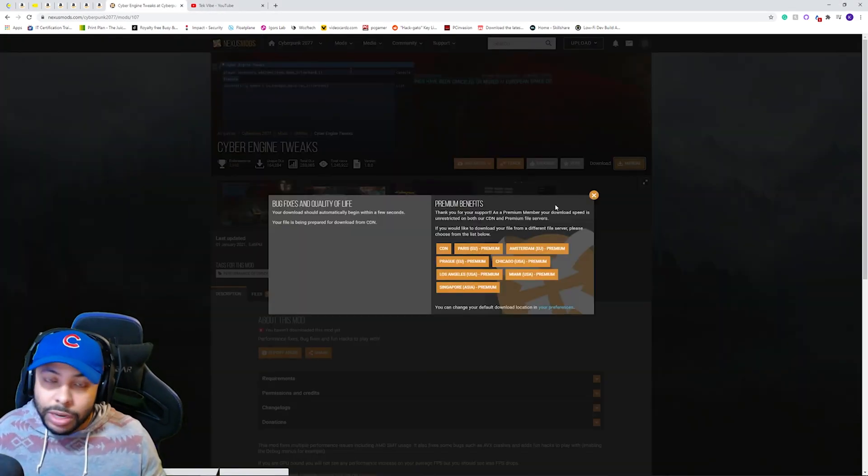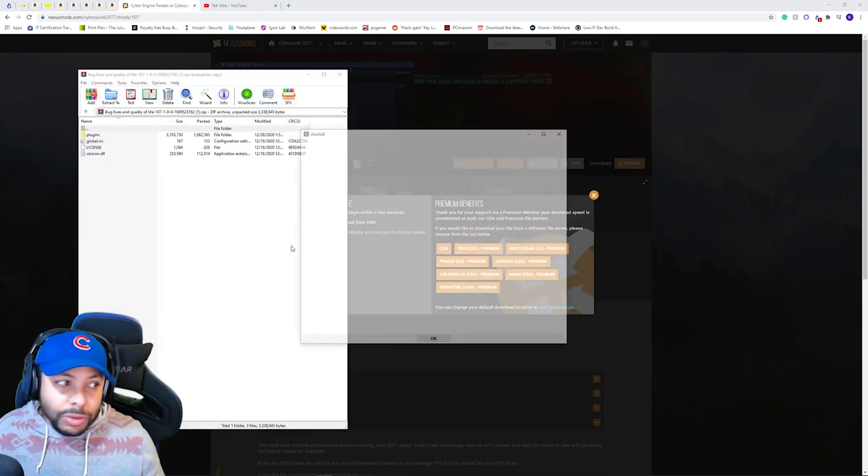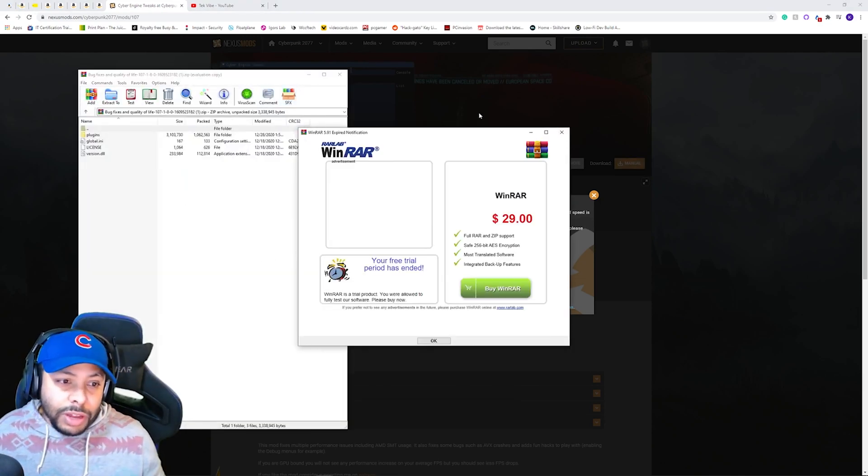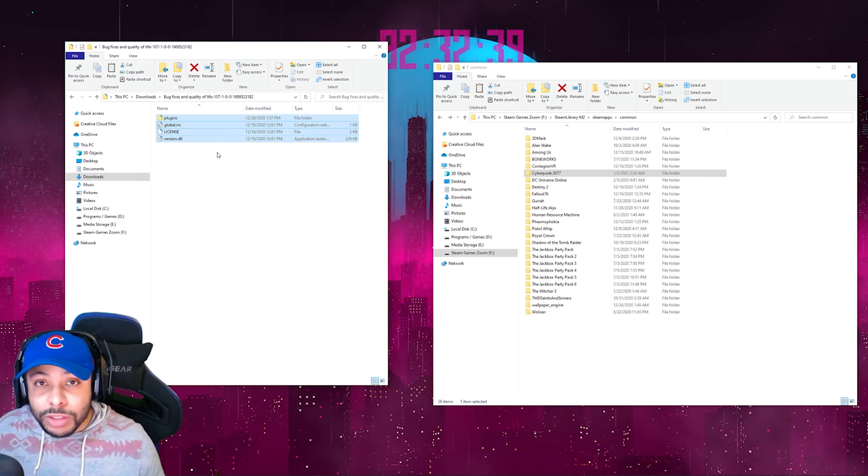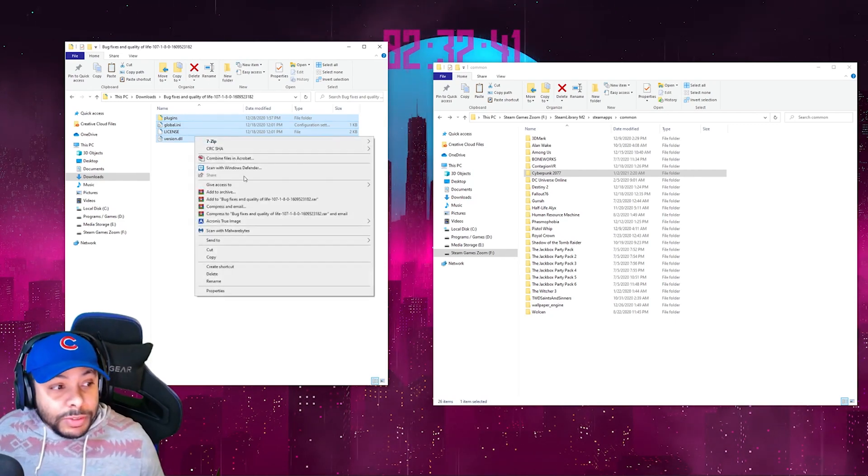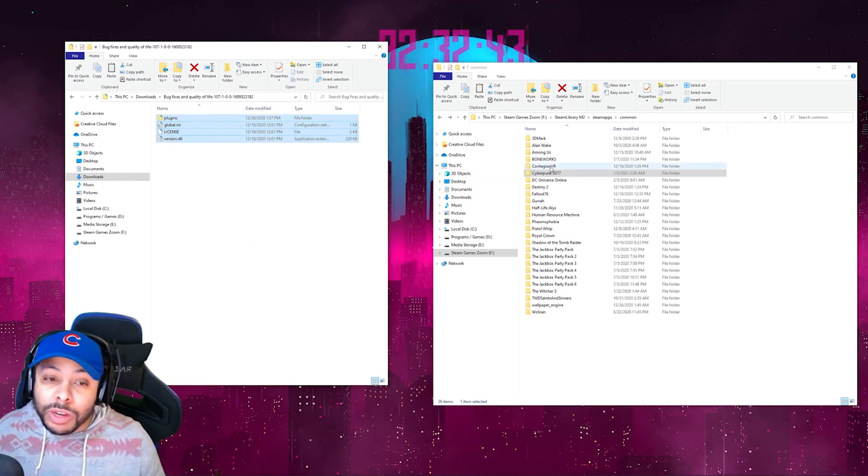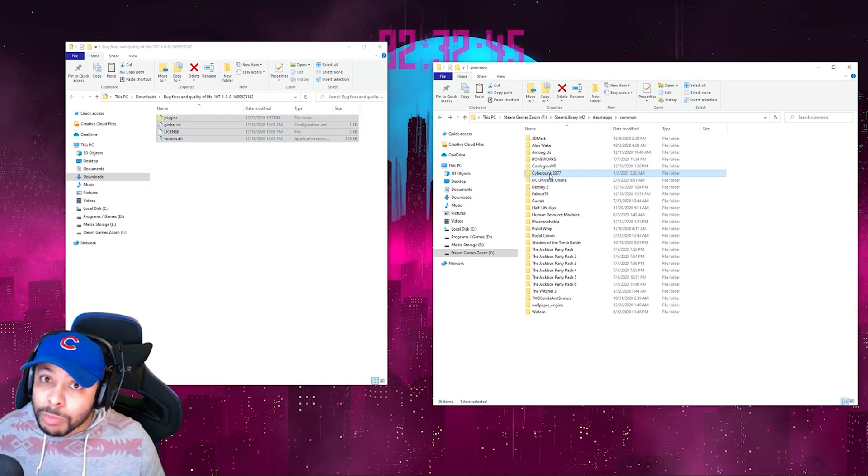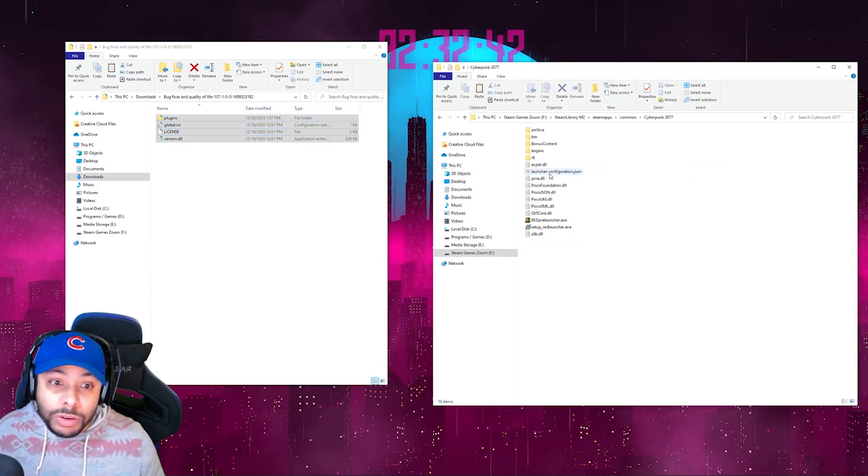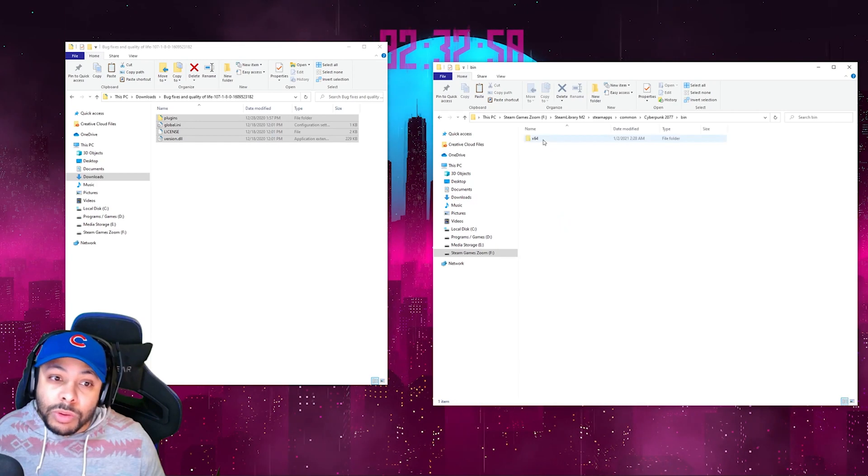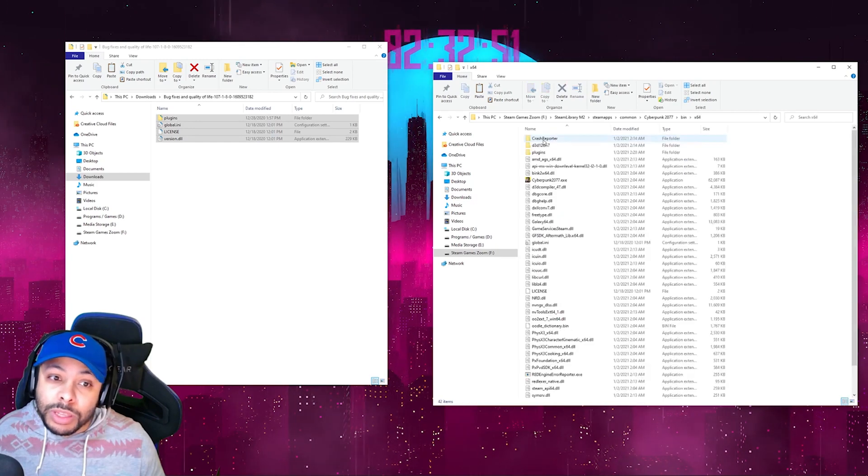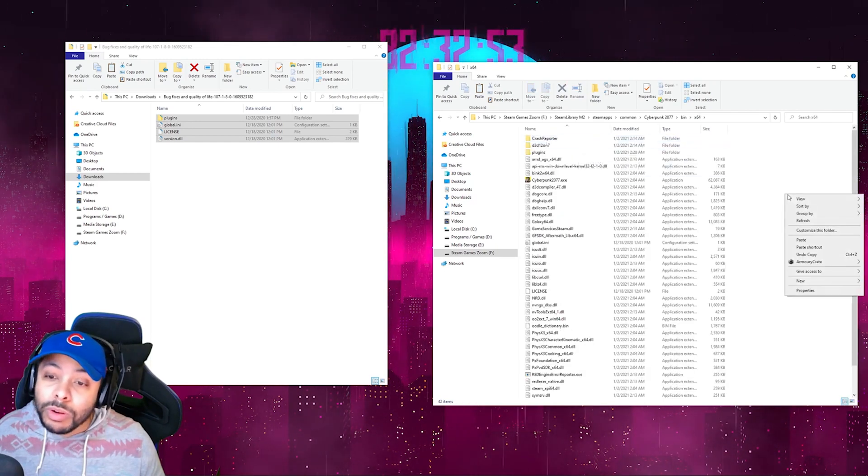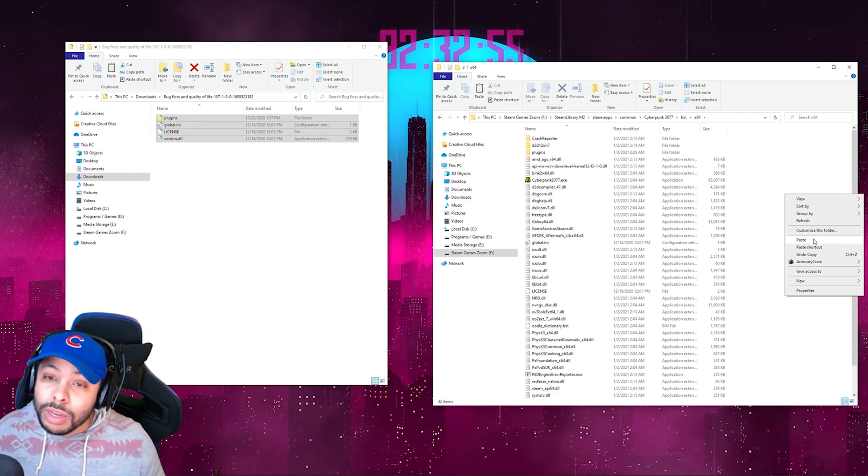We'll go ahead and click manual here. We'll tell it to download. We'll extract these files. Once you've got those files extracted, we're going to copy these files. And then we're going to navigate to our Cyberpunk 2077 folder. And we are actually going to go into the bin x64 and we are going to copy them here.